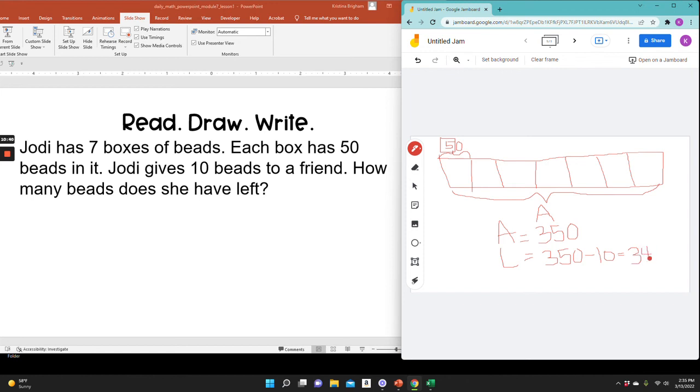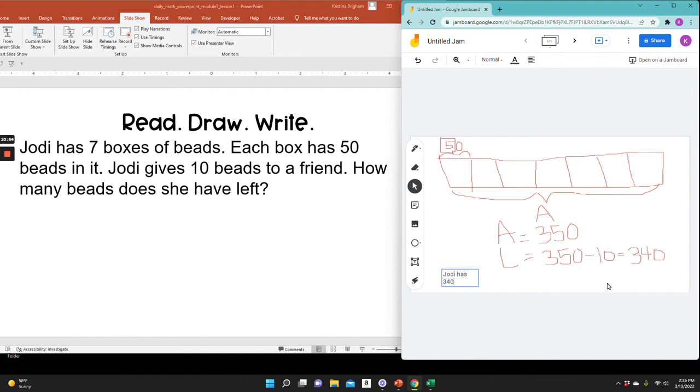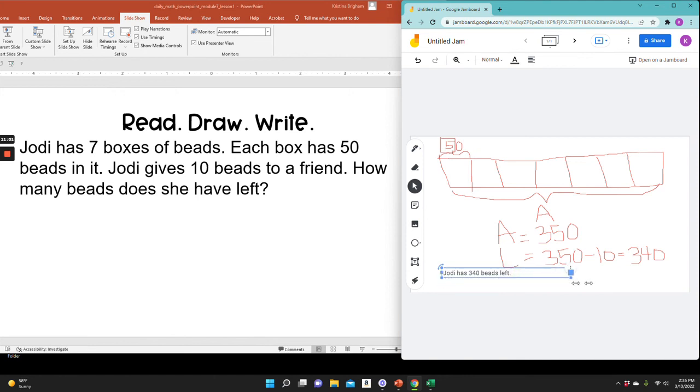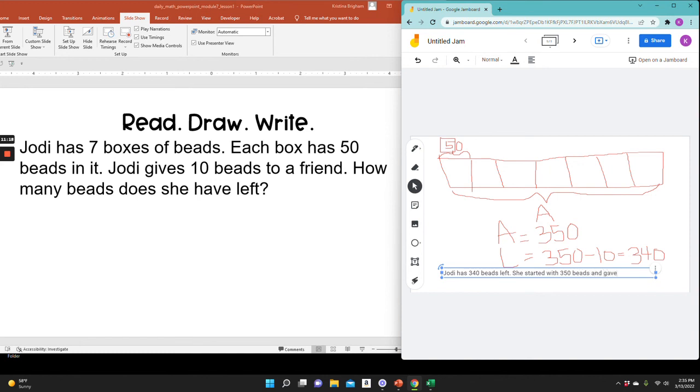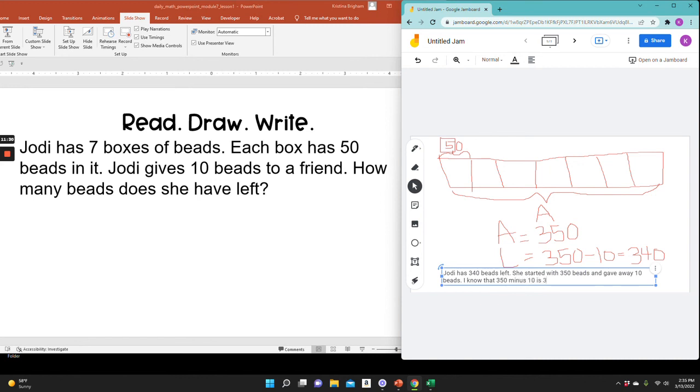And the final step is to write a sentence. So I need to reread the question. It says, how many beads does she have left? So I can write a sentence. Jody has 340 beads left. Now there's a good answer, but I want a great answer. So I'm going to elaborate and say how I arrived at 340. So I can say she started with 350 beads and gave away 10 beads. I know that 350 minus 10 is 340.